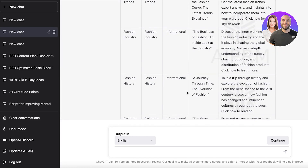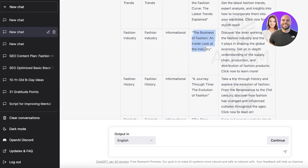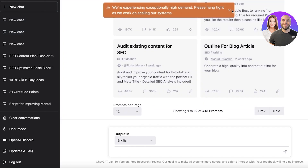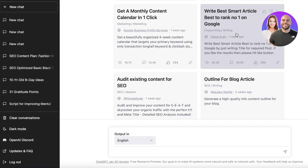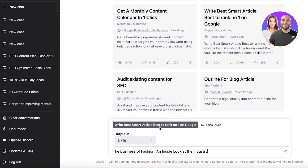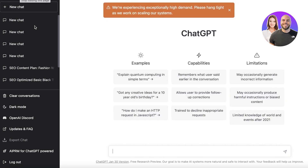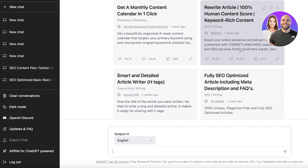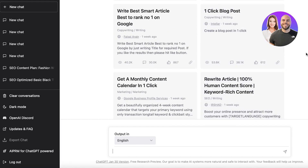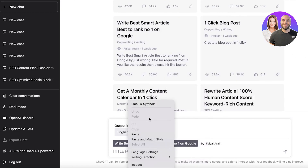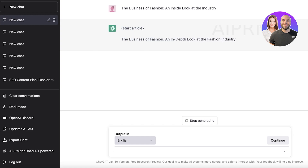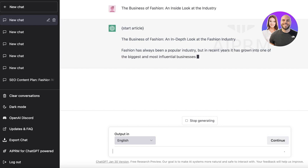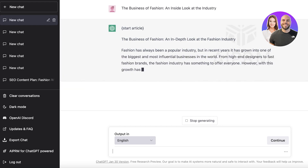You can also use another keyword — like 'fashion industry' — with the title 'The Business of Fashion: An Inside Look at the Industry.' Copy the title, create a new chat, click on Outline for Blog Article, and it will create an outline optimized to rank number one on Google. Note that ChatGPT can sometimes be at capacity since it's used by so many people, so you may occasionally get an error, but once it generates it will write the SEO-optimized article.